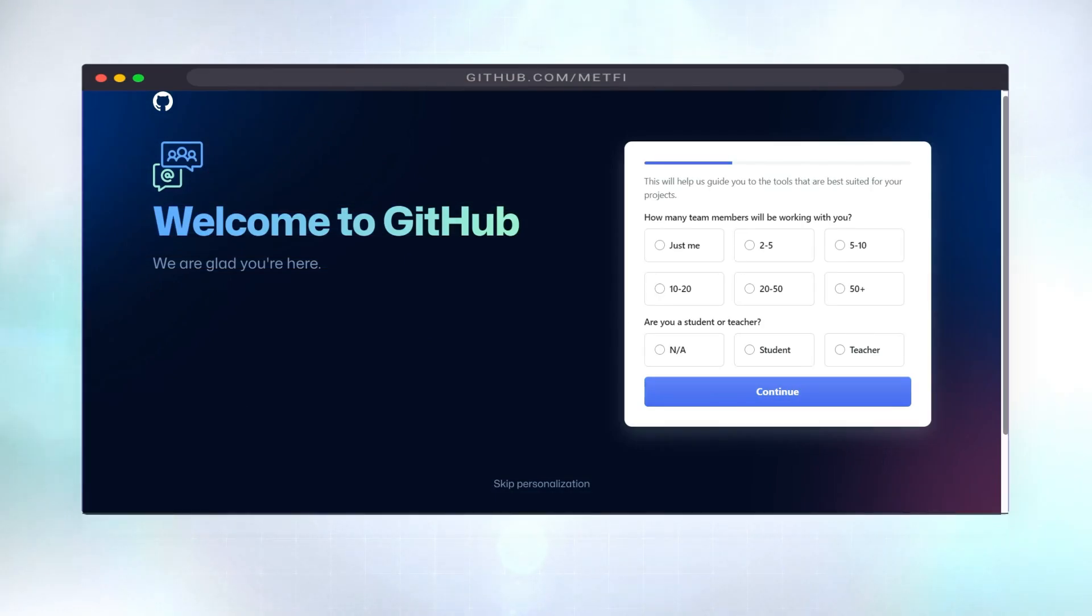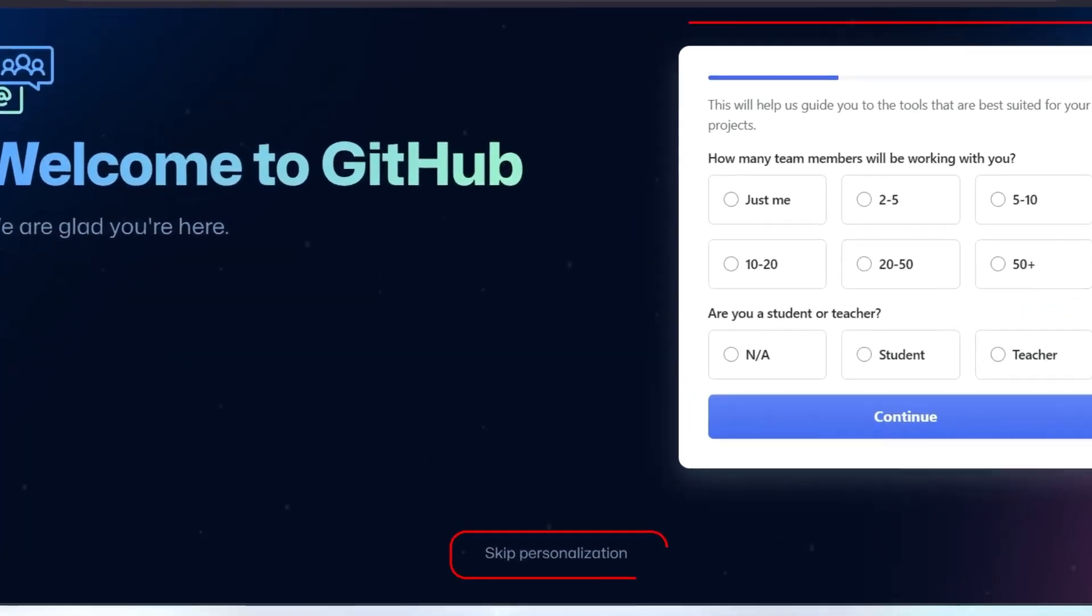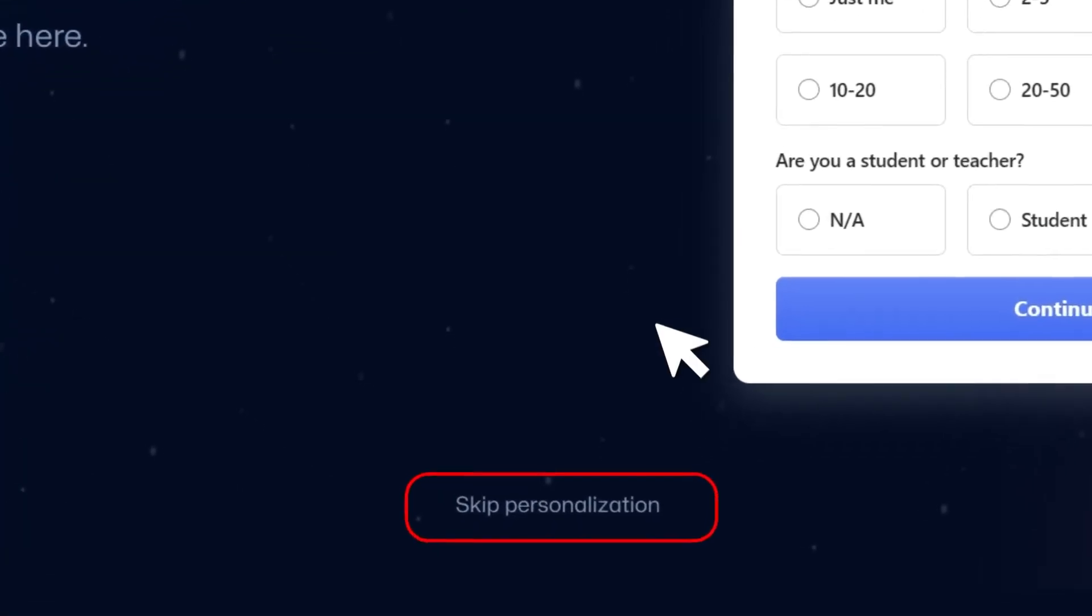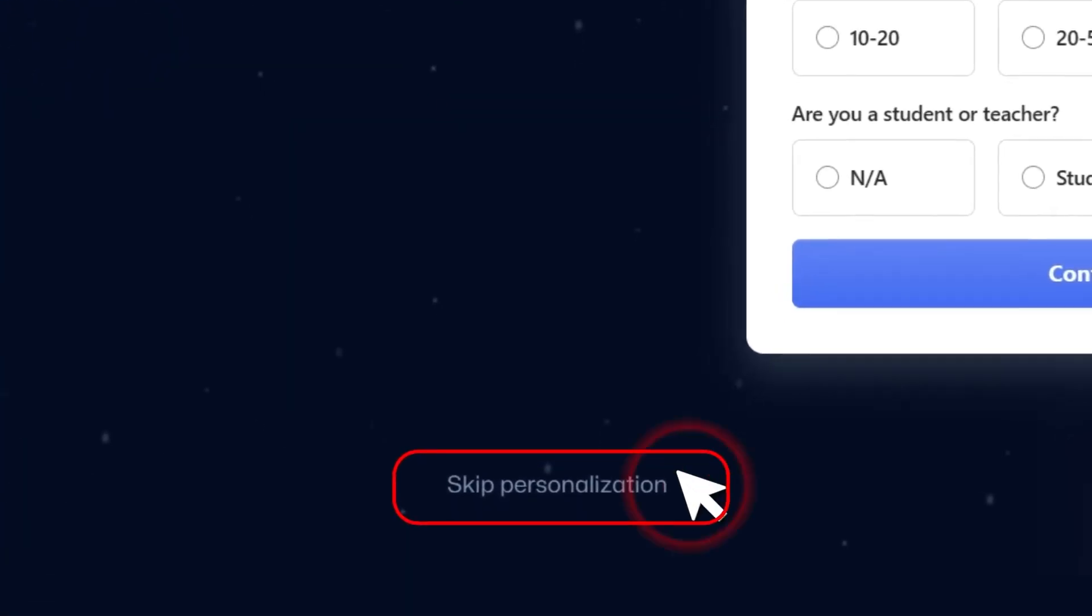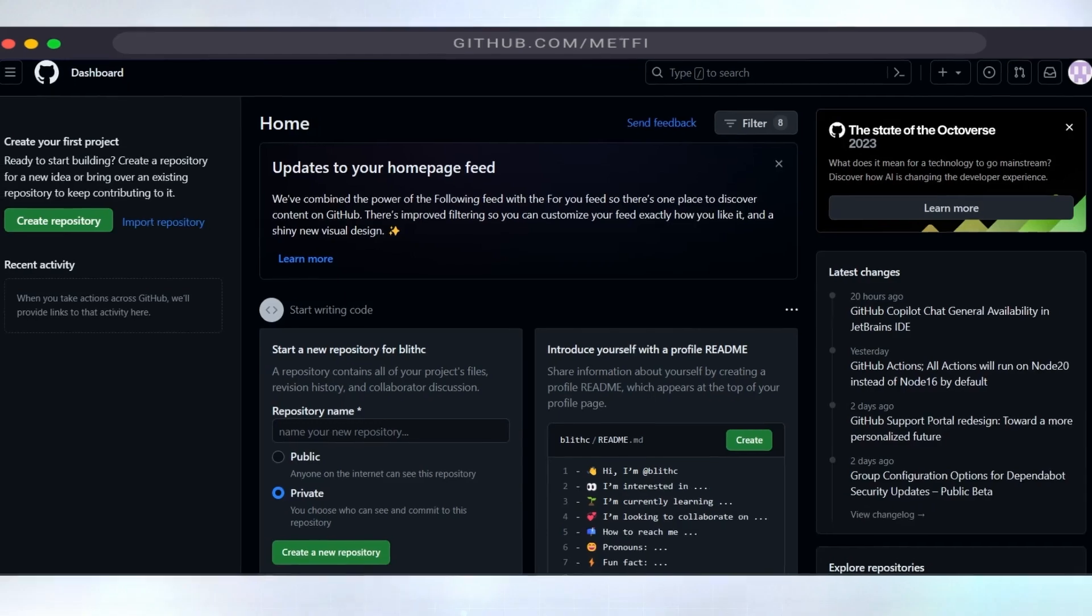Step 3. Personalize your experience or click the skip personalization button to get your account up and running immediately.